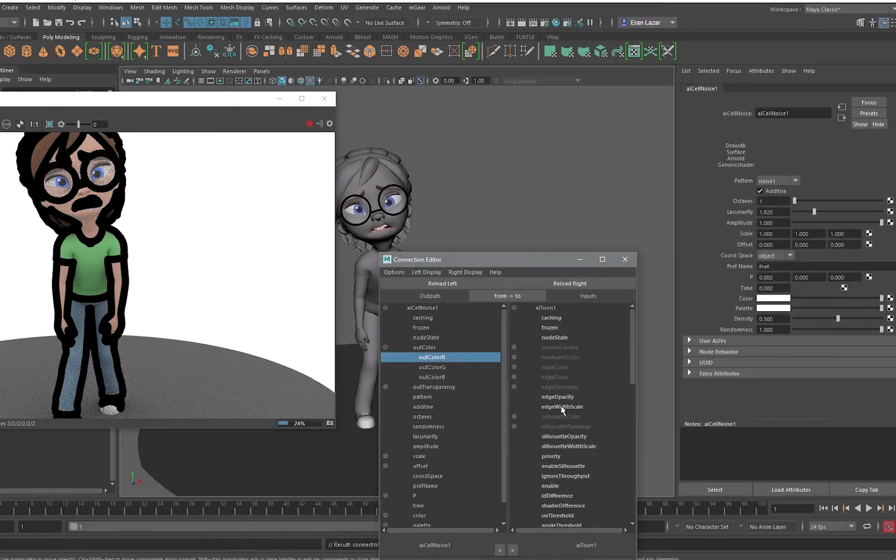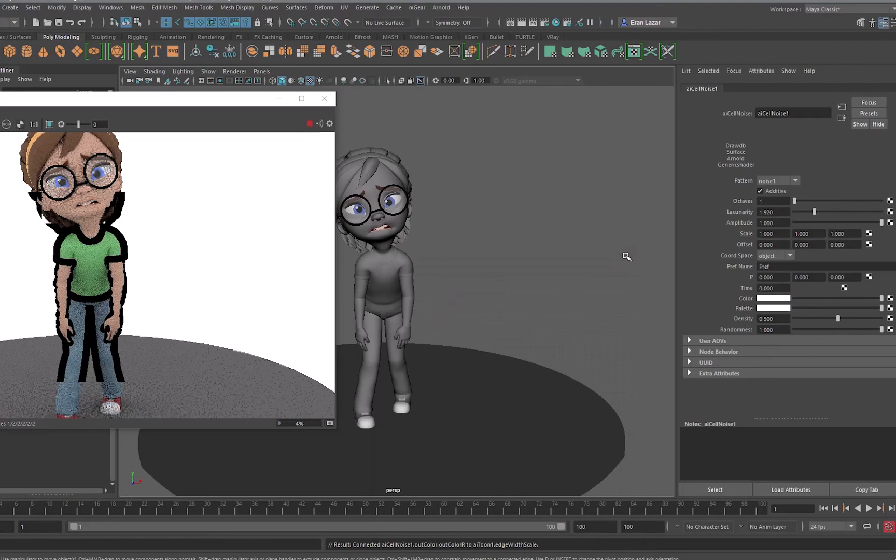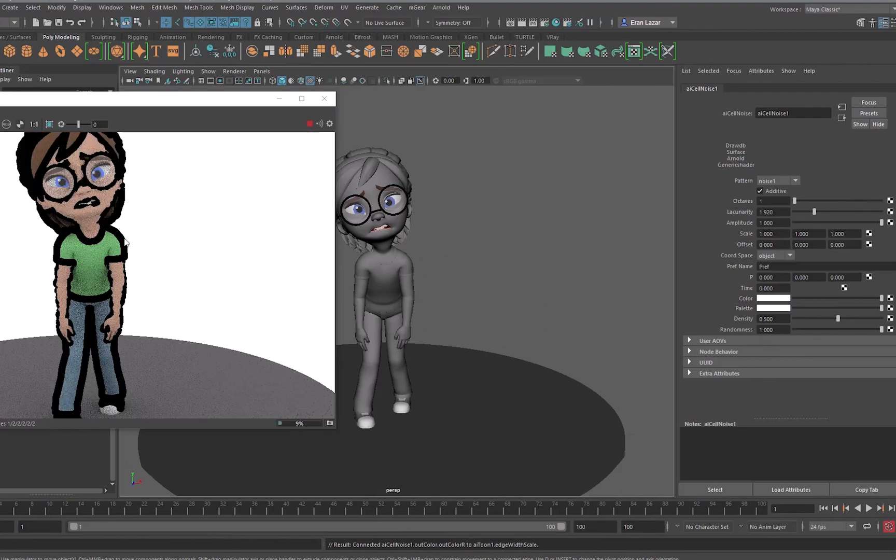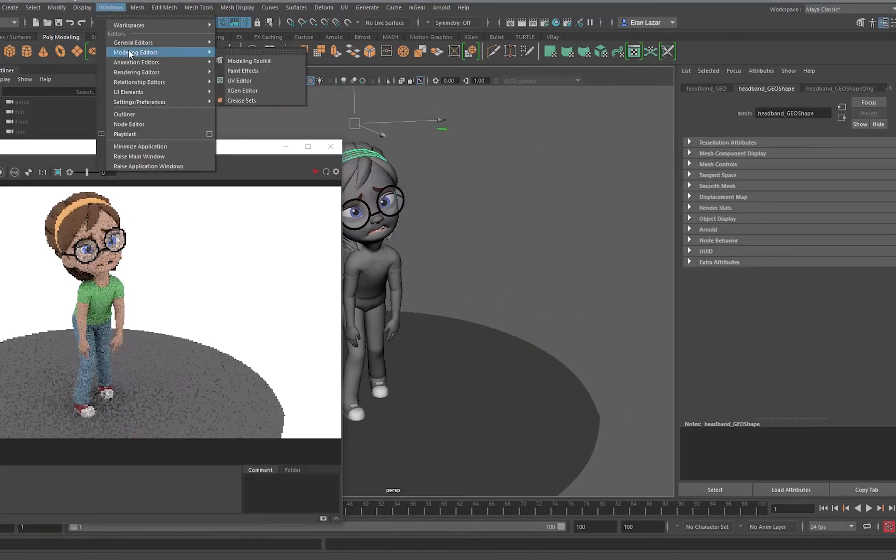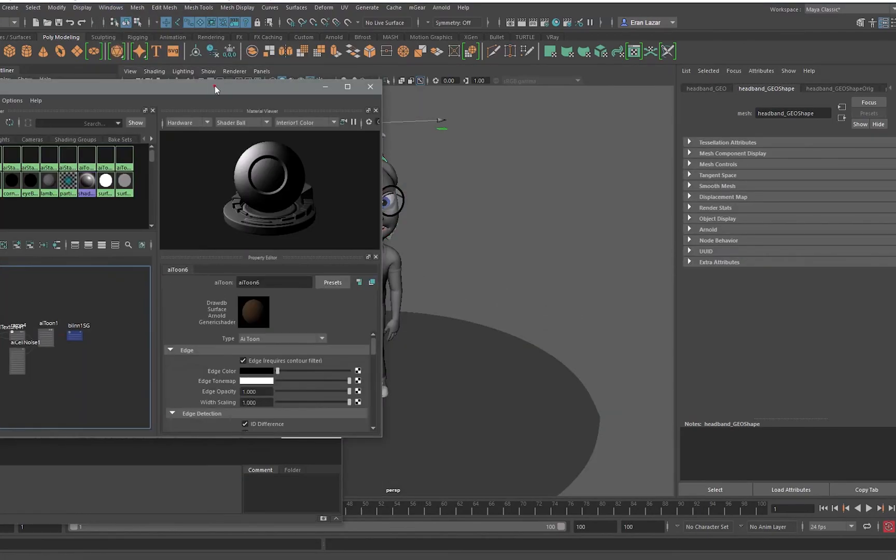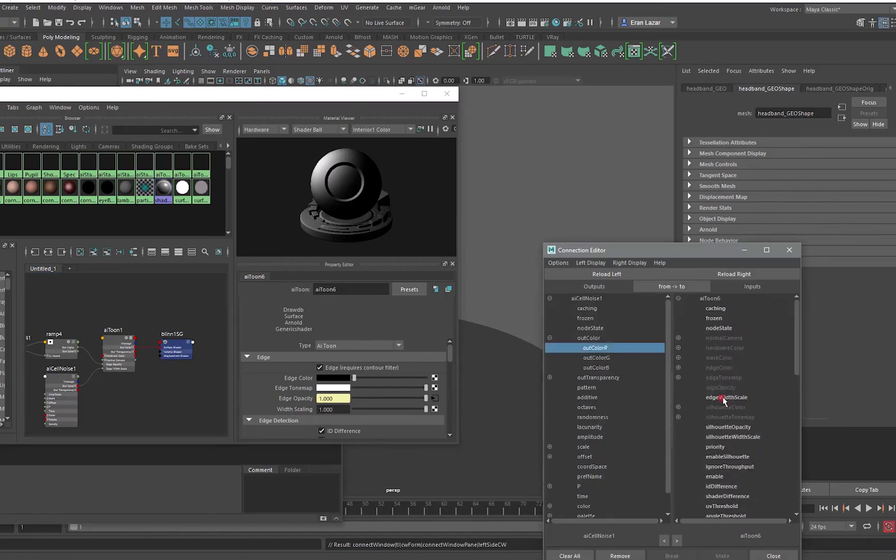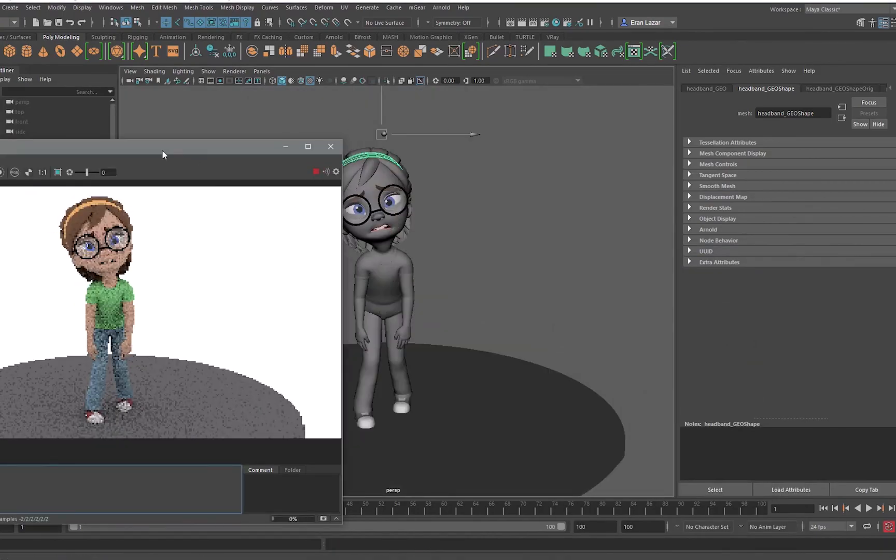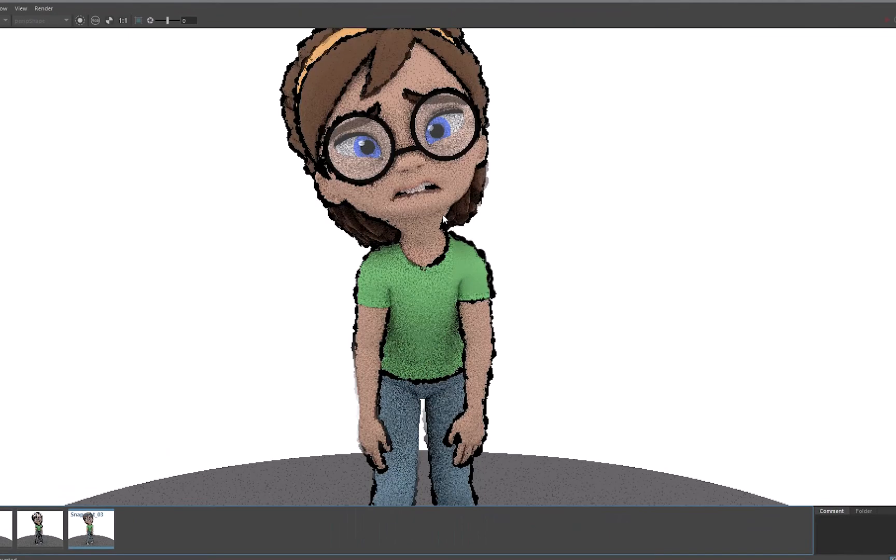I've made a simple ramp texture on the opacity on the Arnold tune outline so basically the lines is applying only on the contour of the object and not inside of it.